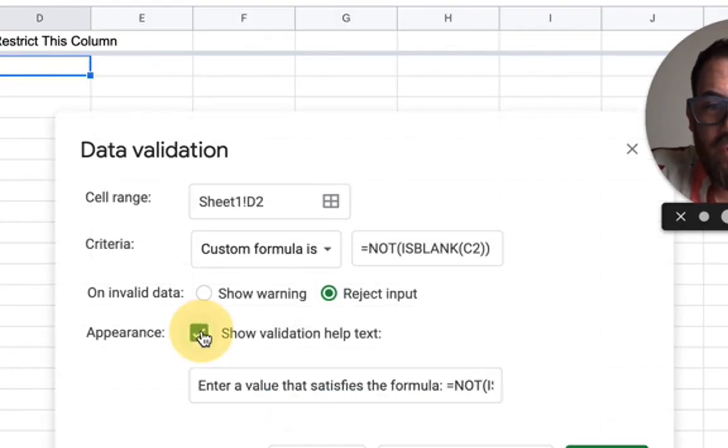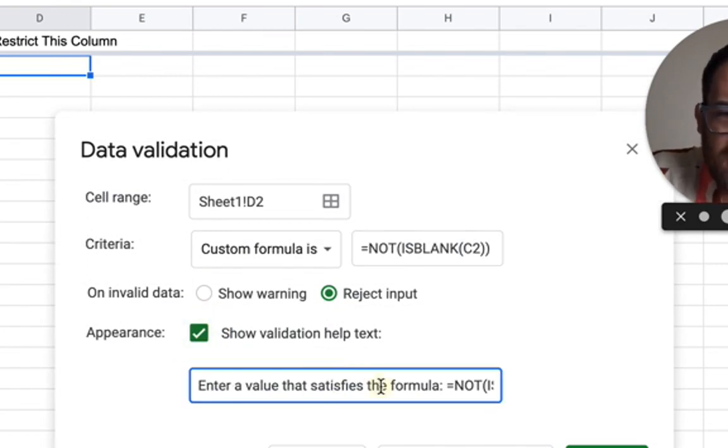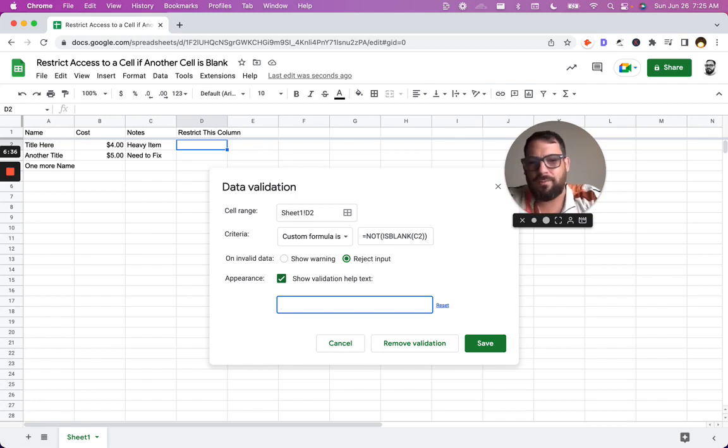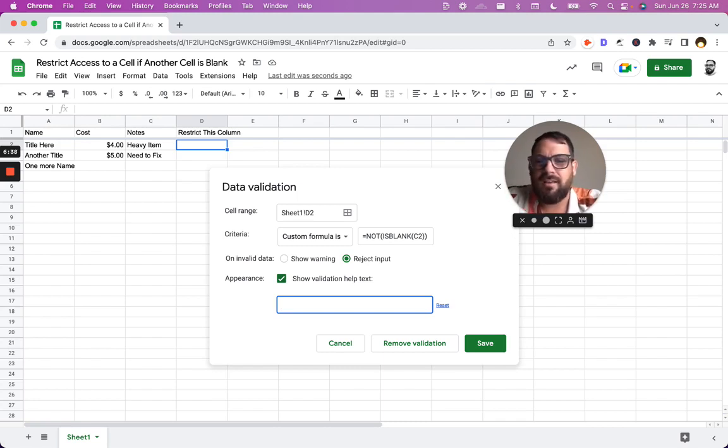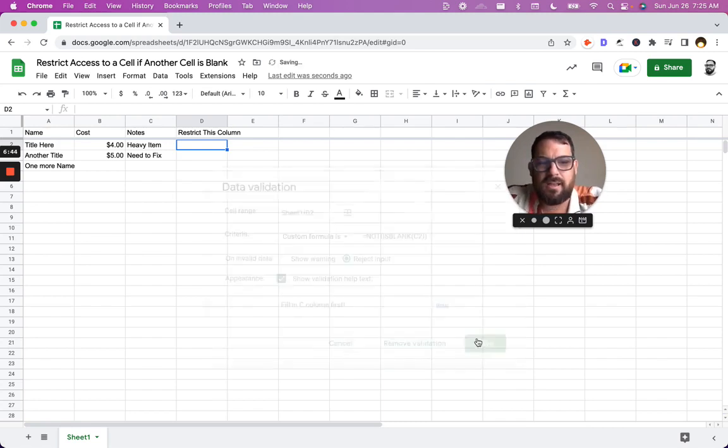We're going to do one extra thing. We're going to show validation help text. And here it says, enter a value that satisfies the formula. We don't want that. We want to write in some text. We want to say fill in C column first and hit save.